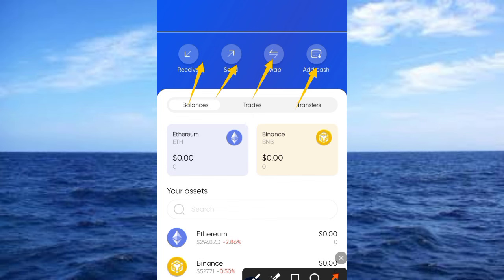So guys, this is the simple process on how to claim your DY tokens if you participated in the waitlist. If you enjoyed this video, please subscribe to my channel, Crypto School. Tap the notification bell and select 'All' so you'll be notified when we drop important videos on this channel. Thank you guys — see you soon in my next video.